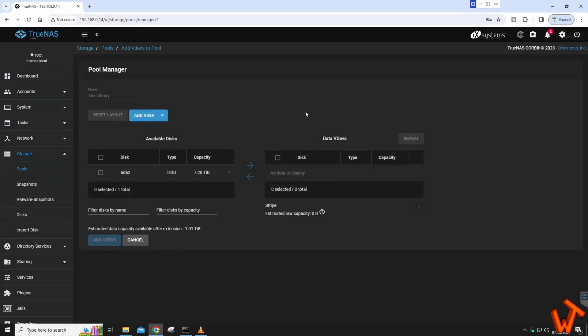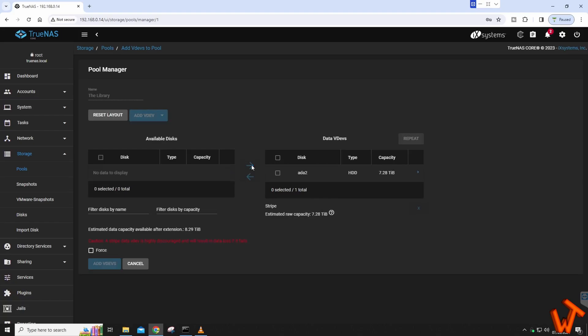That will bring you to this section here, and on the left-hand side you'll see available drives. This is my new 8 terabyte drive that I've added. As you see there, 7.28 terabytes free space. Click the tick and then we've got this little arrow going across, click that.